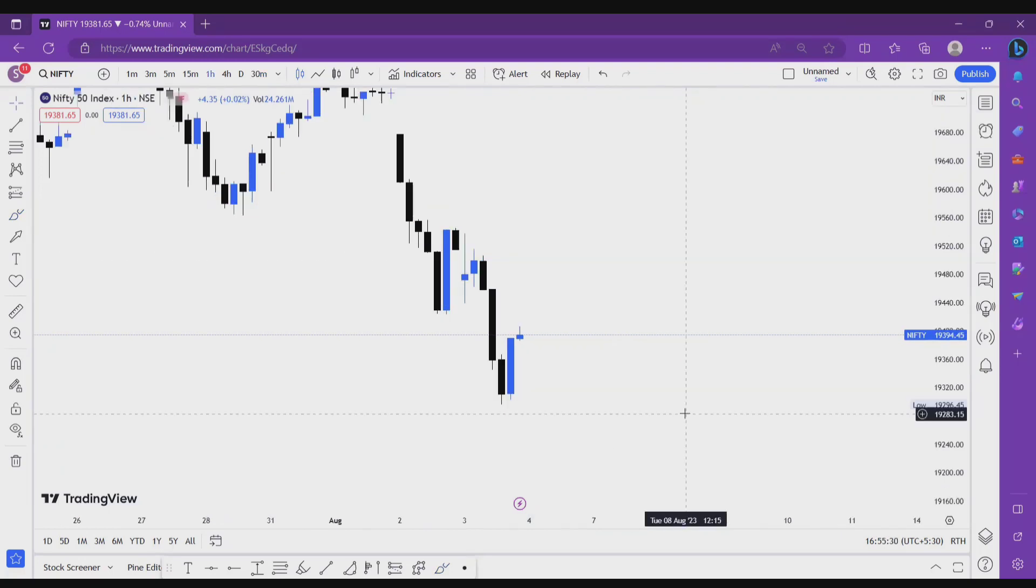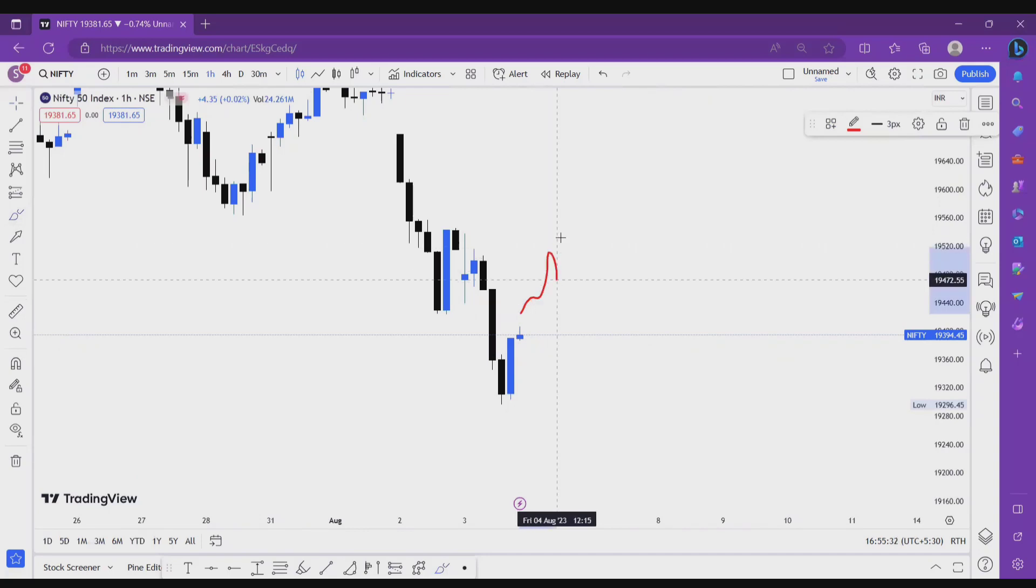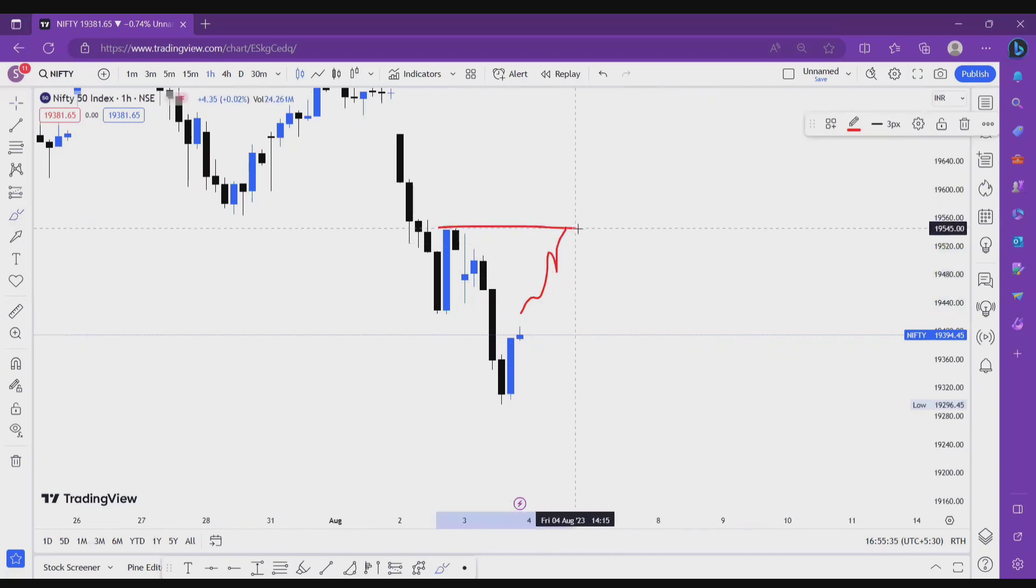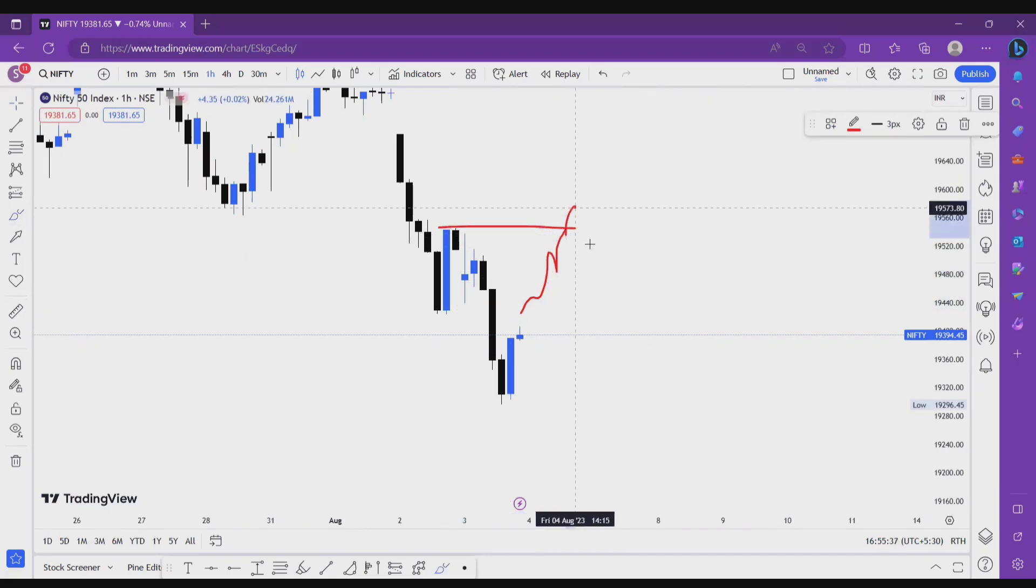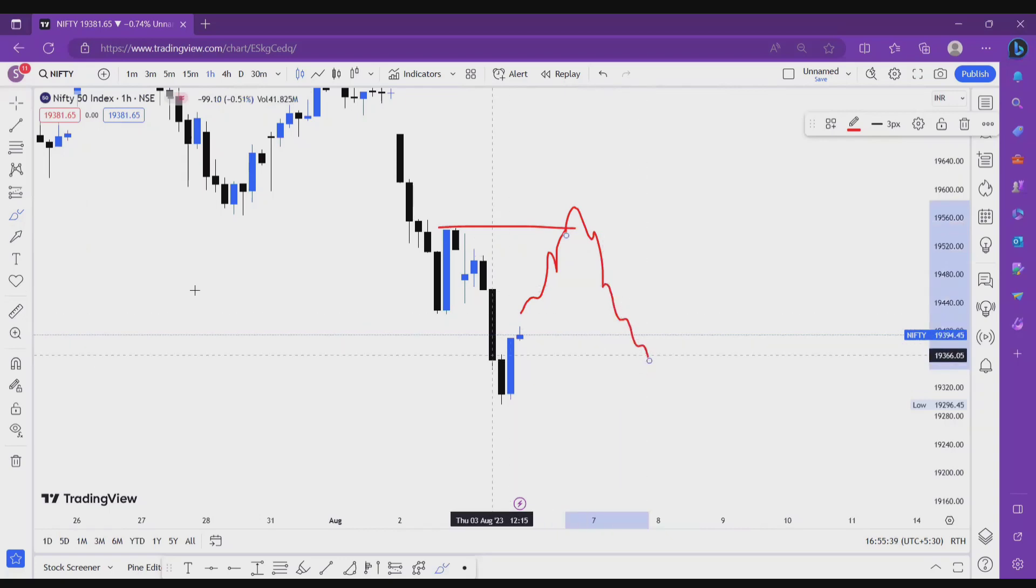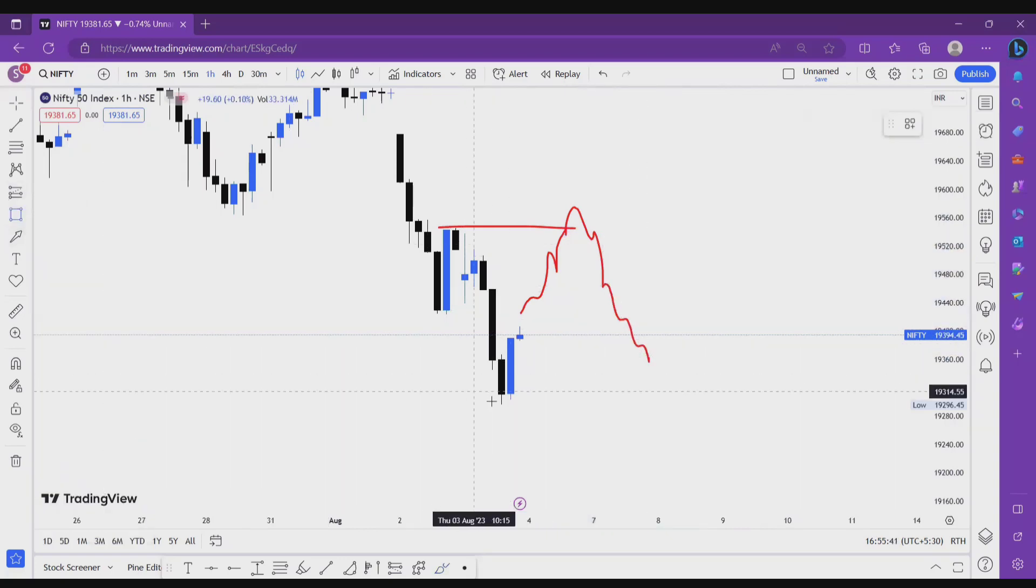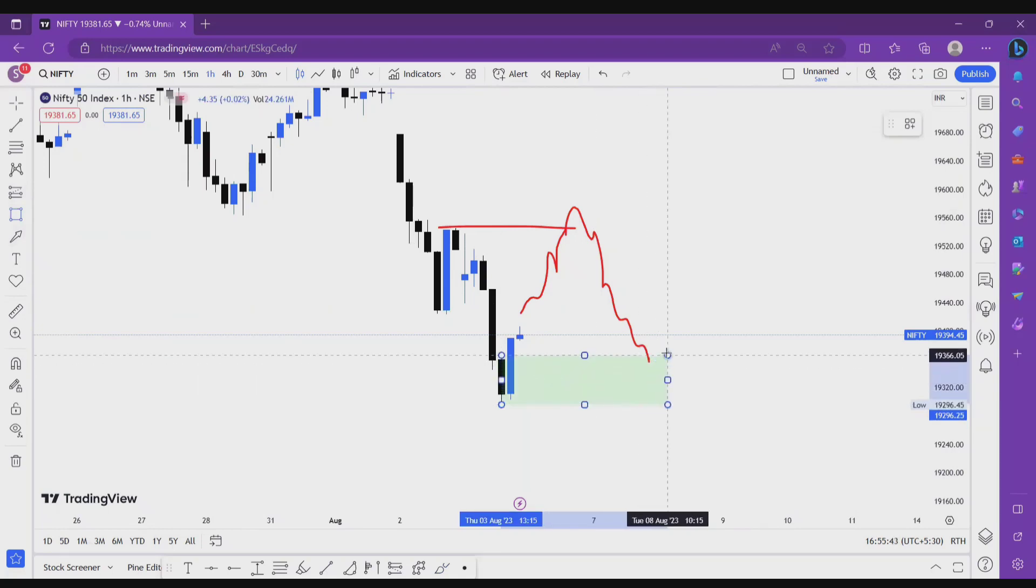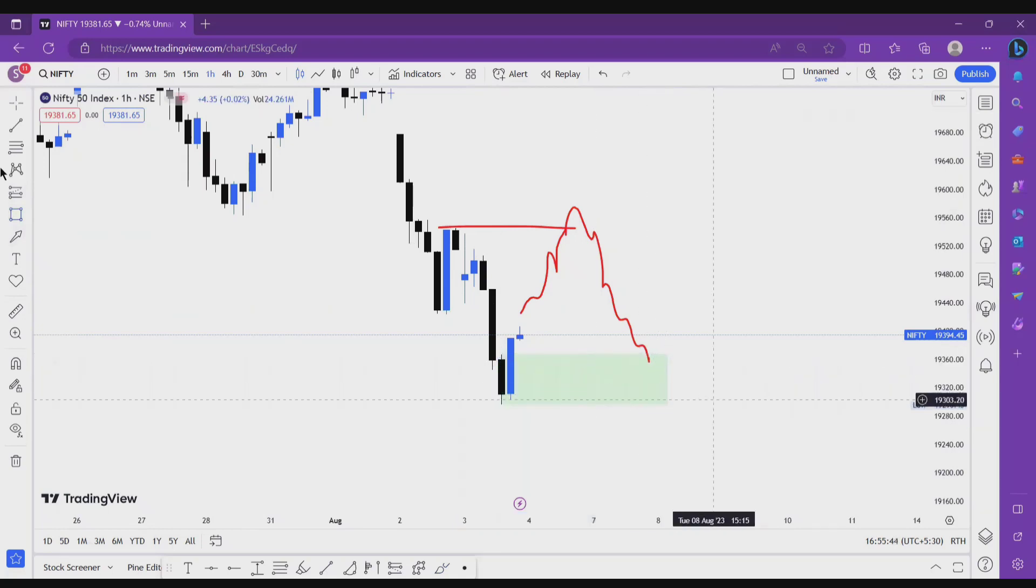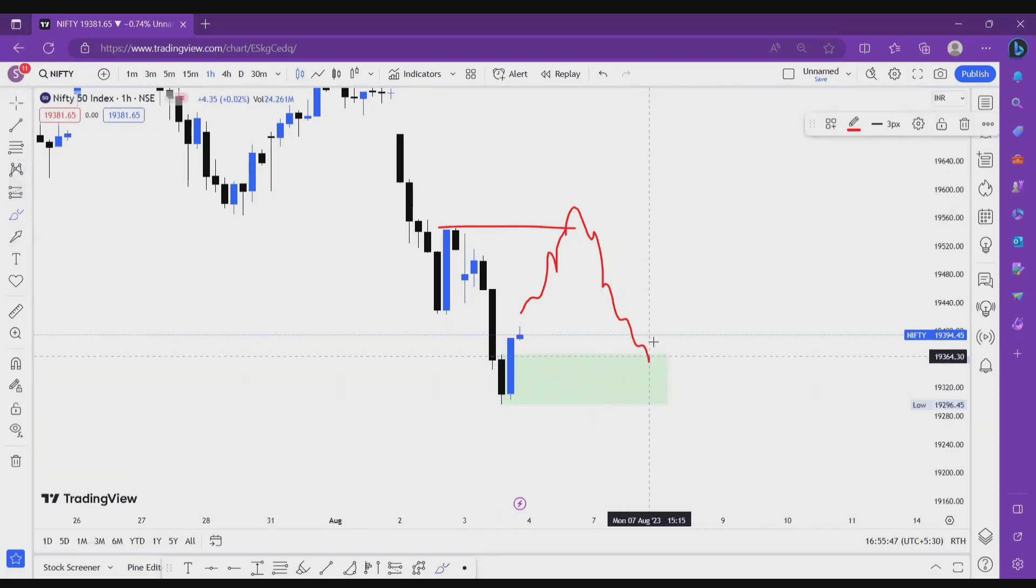Now second scenario in Nifty 50: if market opens somewhere here and aggressively breaks this high in aggressive way and starts retracing like this, then this area is good for long opportunities for very short period of time. We go long from this zone with LDF confirmation and if price shows some change of character in LDF, then we go long from this zone. That's it.